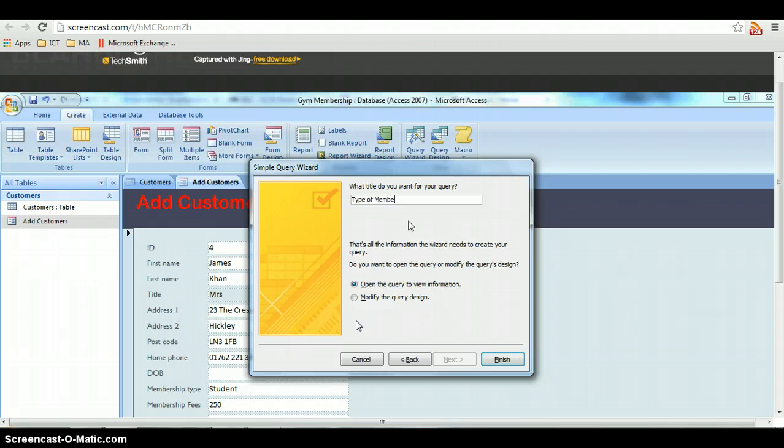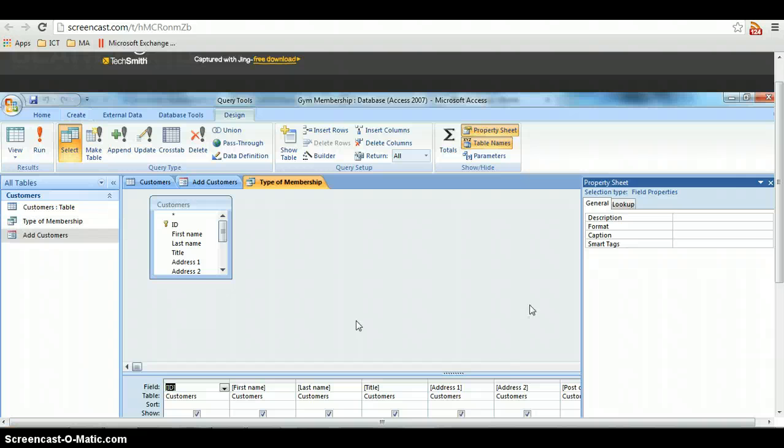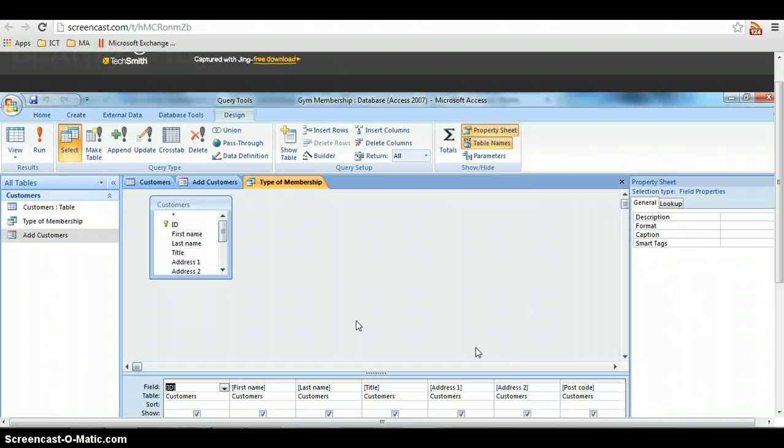So I'm going to do a query to do with the type of membership. Enter type of membership, and then click on modify the query design and finish.